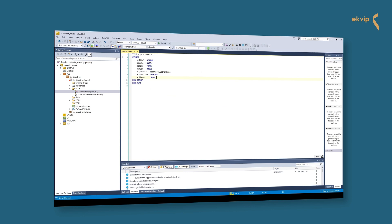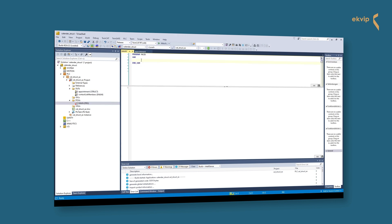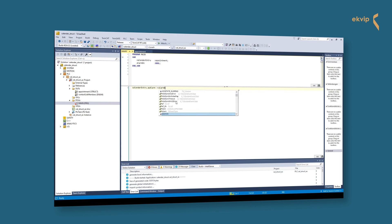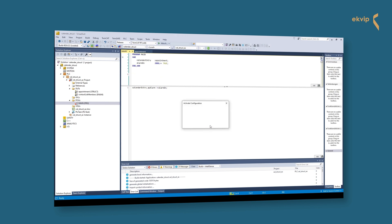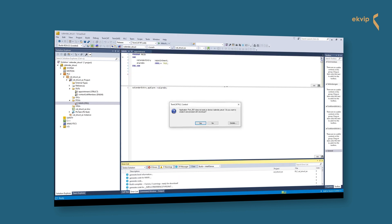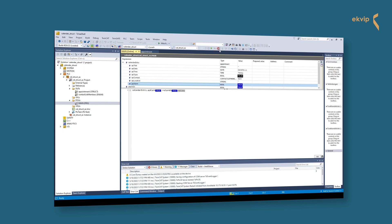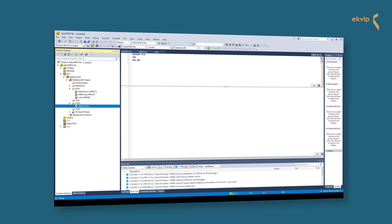Now we want to show you how to access the structure components. We will open the main program. In the declaration part you can use the structure now like every other data type. We declare a variable with the type Appointment and another one with the type Bool, initialized with true. We access the component of the structure with the name of the variable, a dot, and the component name. In the implementation part we write: calendar_entry.ap_alarm := alarm_on. Now we activate the configuration and log in. It worked — our alarm is set to true. You now know how to declare a struct and how to access its components.